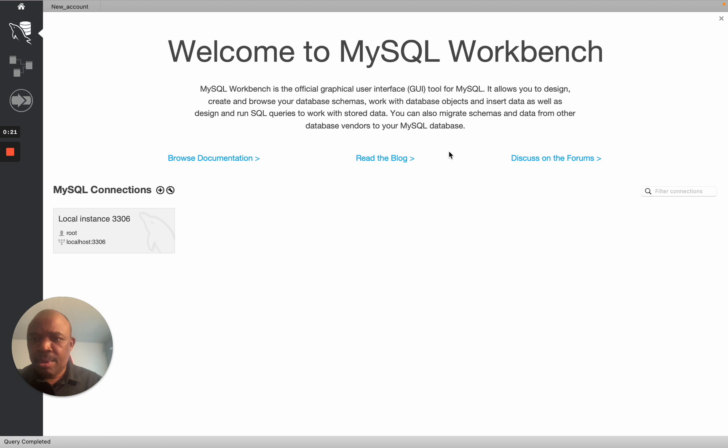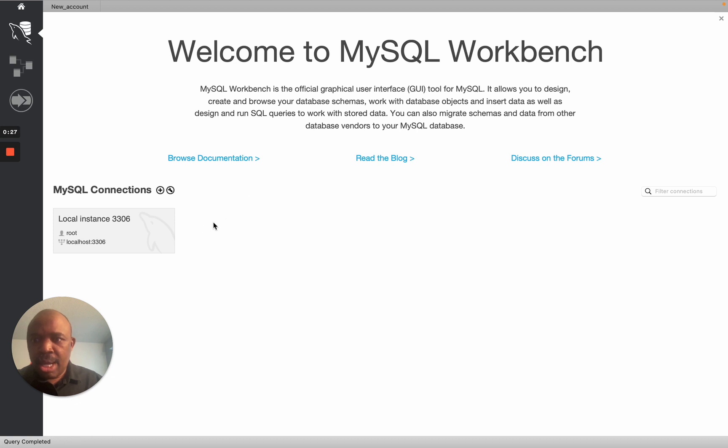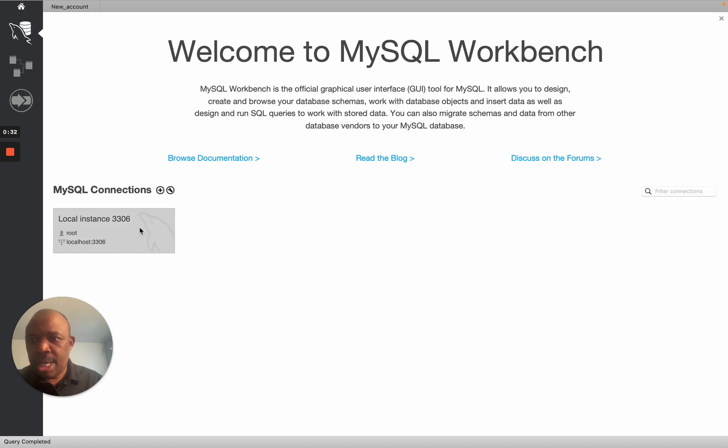So I'm going to go here where it says MySQL Connections. If you don't already have any connection, this place is going to be blank. I already have one, that is why you're seeing this here.